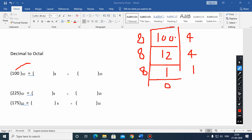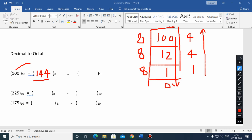We repeat until the number becomes 0. These are the recorded remainders at every step. Now we move from bottom to top, and that gives us 144. So 144 is the octal representation of the decimal number 100.